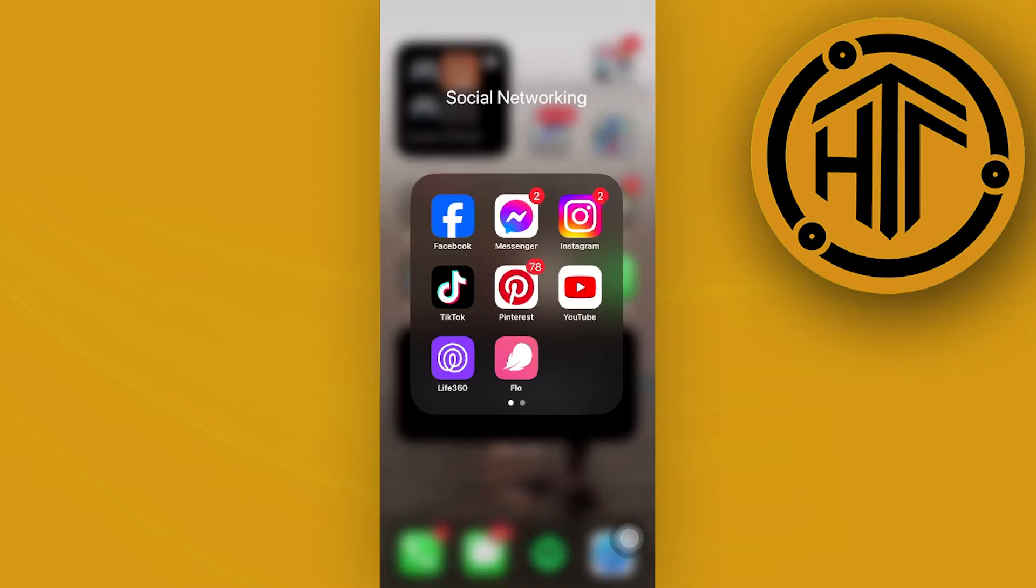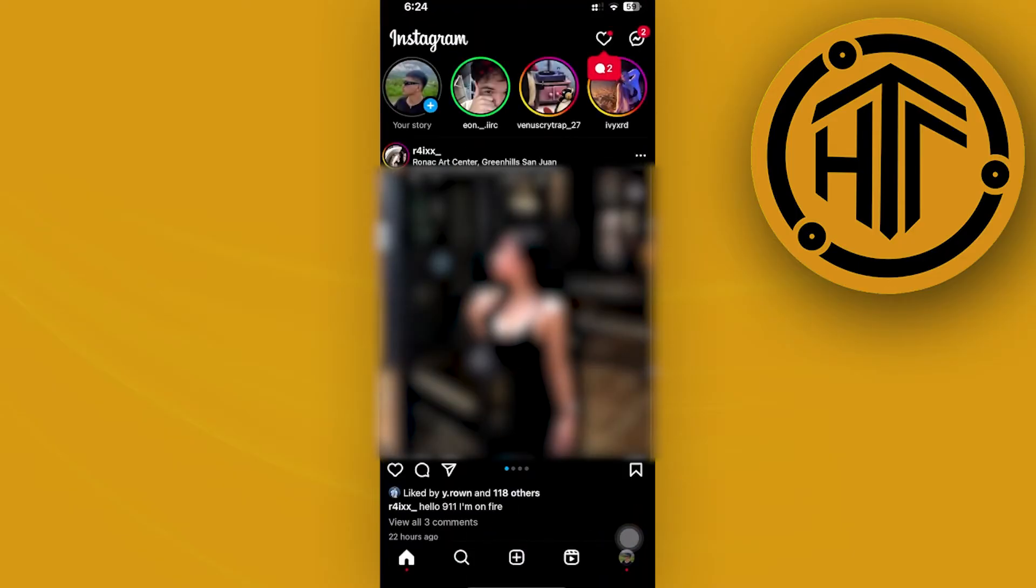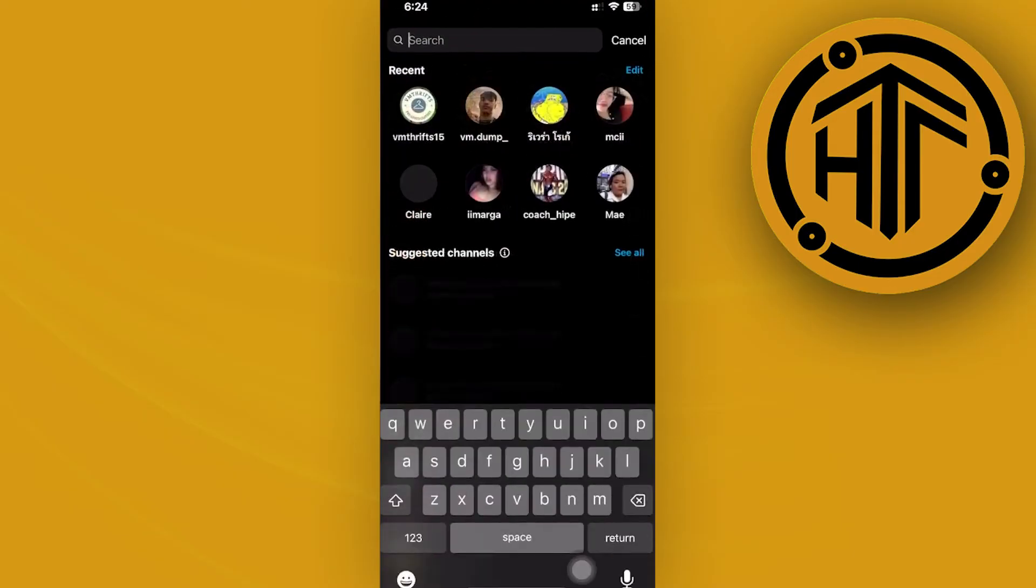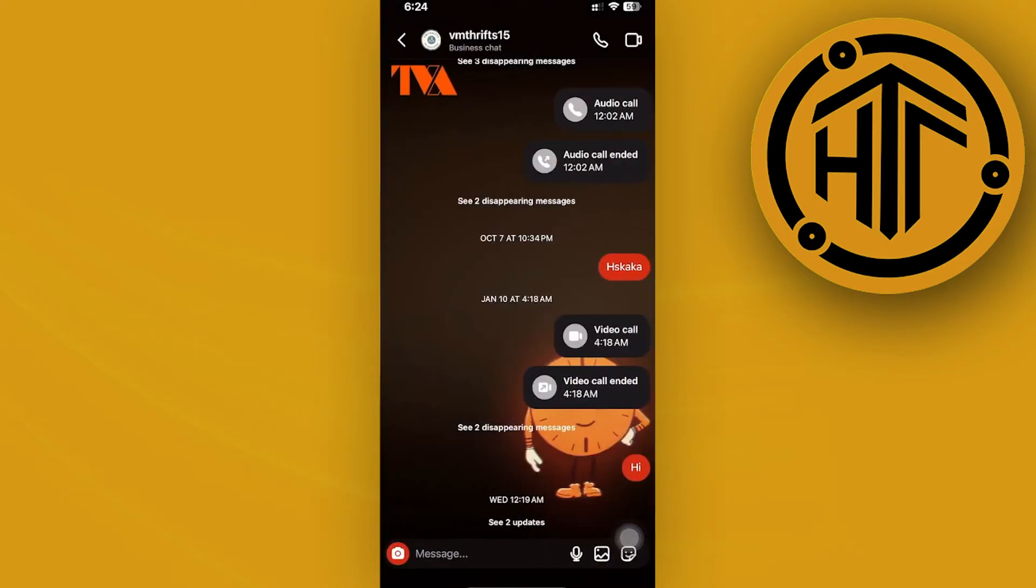If you want to change the chat theme of your Instagram chat but the option is not showing up, what are the ways we could fix it?